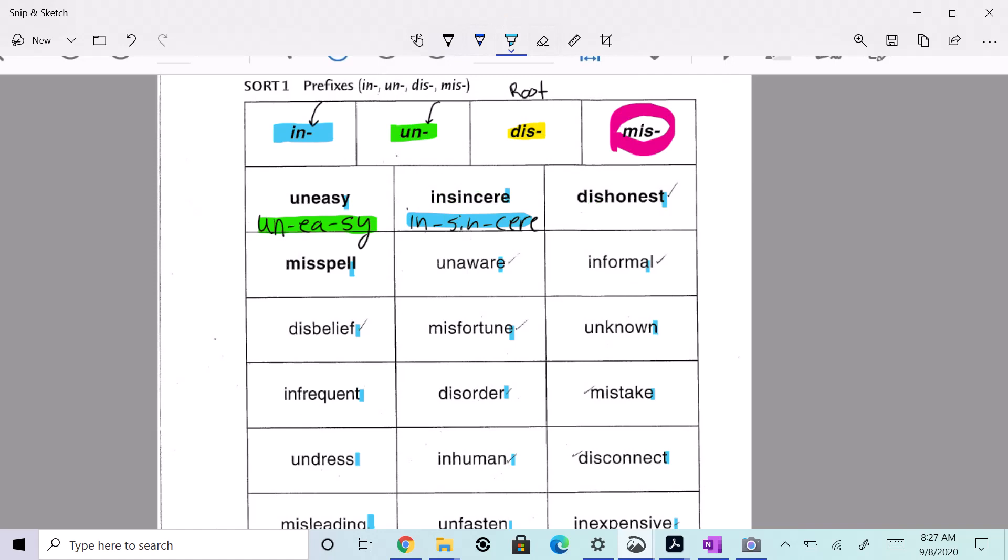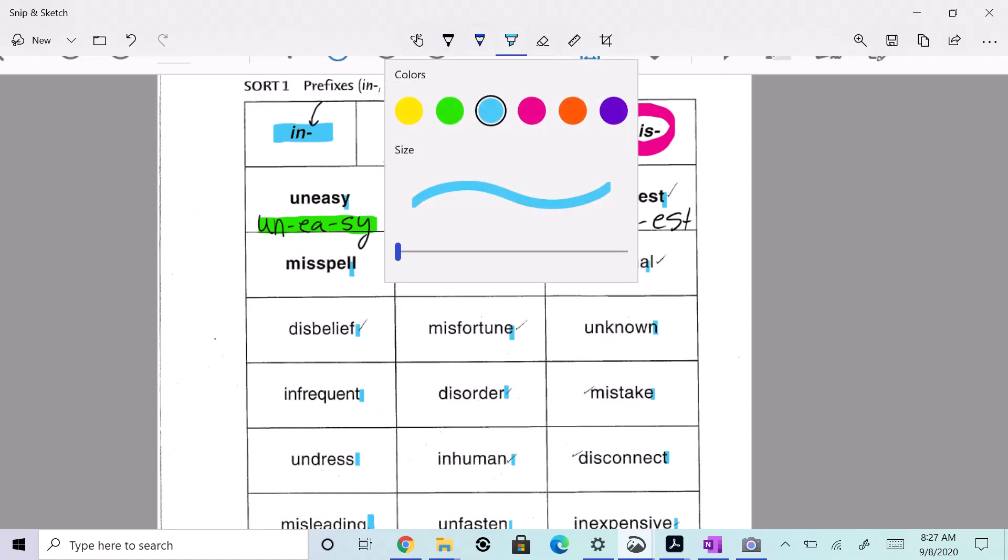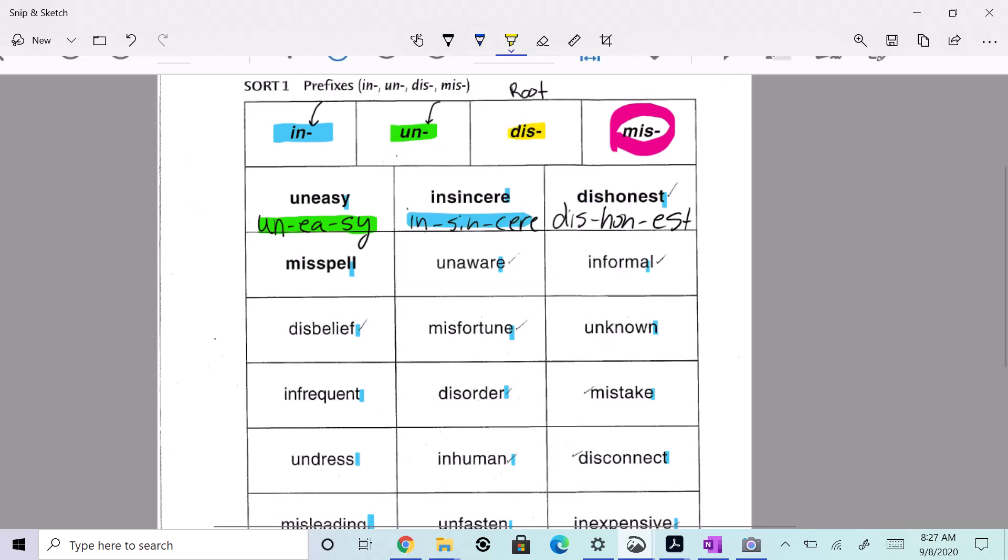Dishonest. Dishonest, yeah okay. I'm going to split dis-honest, right. And that starts with the prefix dis, and I'm going to highlight that sucker in yellow.